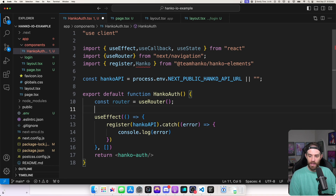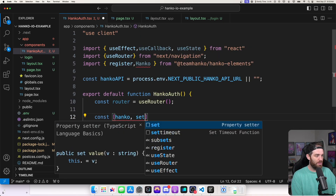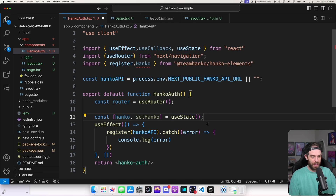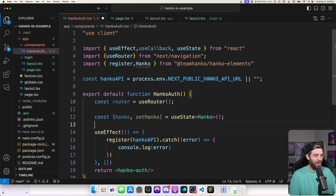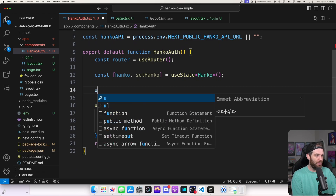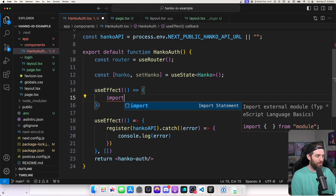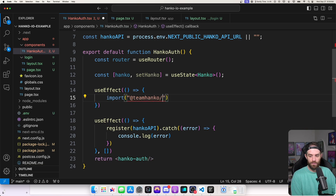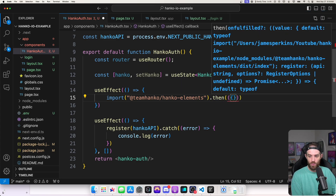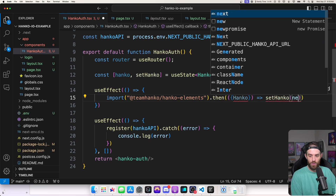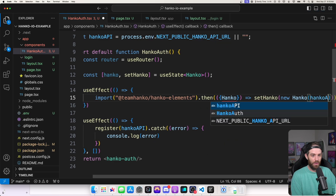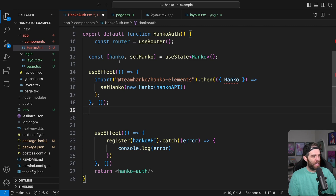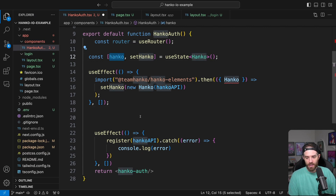We also need to do const [hanko, setHanko] equal to useState. We need to set the useState basically to the Hanko that we imported. Then we need another useEffect that will essentially just import @hanko/hanko-elements dynamically, then do a .then where we set Hanko to new Hanko with the Hanko API. This allows us to access the Hanko instance to check if the user has been redirected or is logged in.